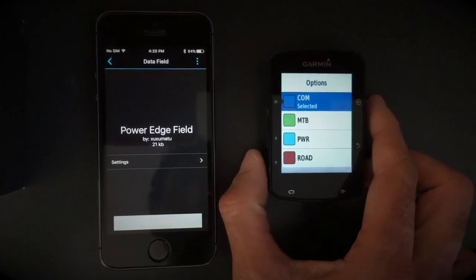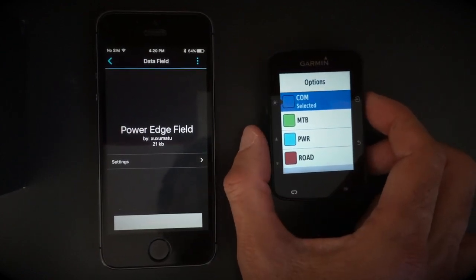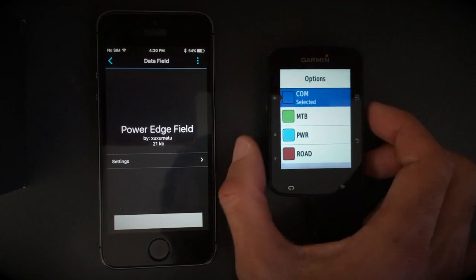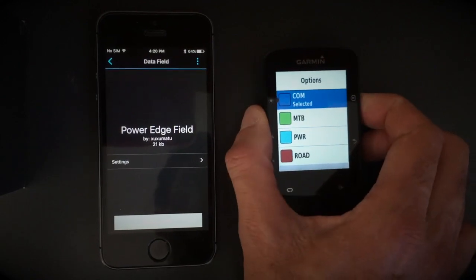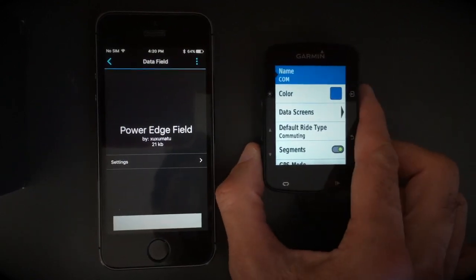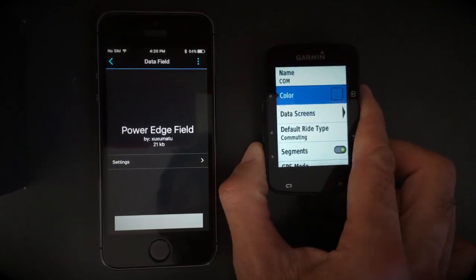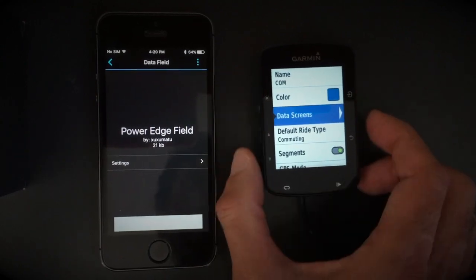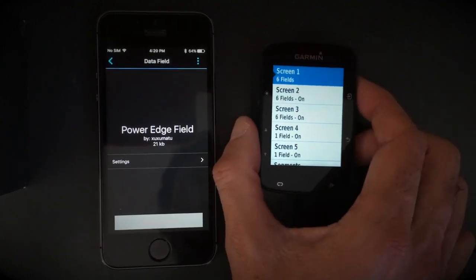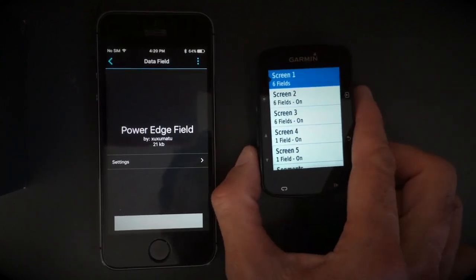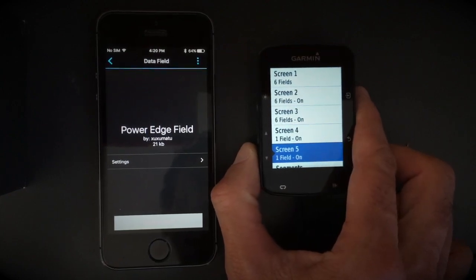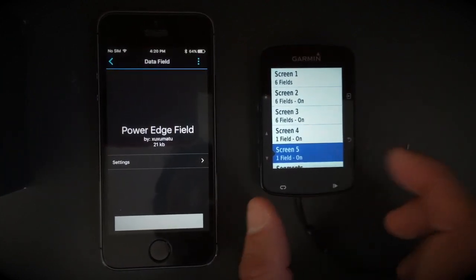Select the activity profile you want to install, then choose Data Screens and choose One Field Screen.